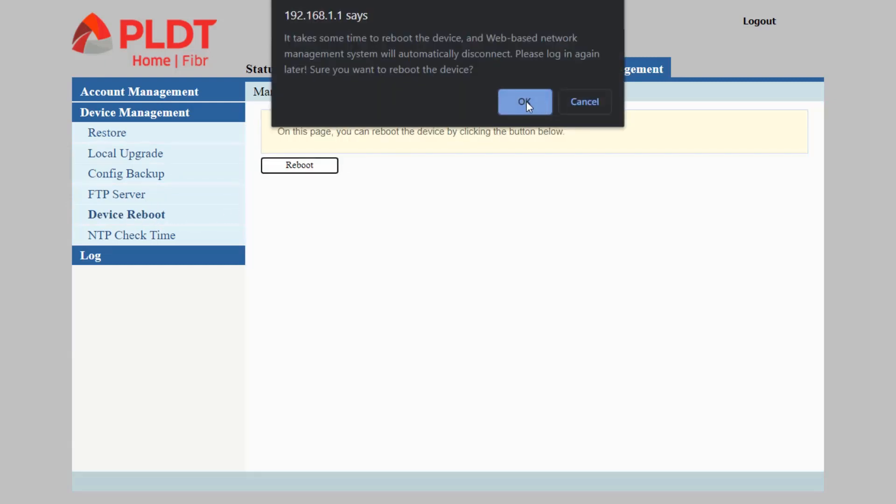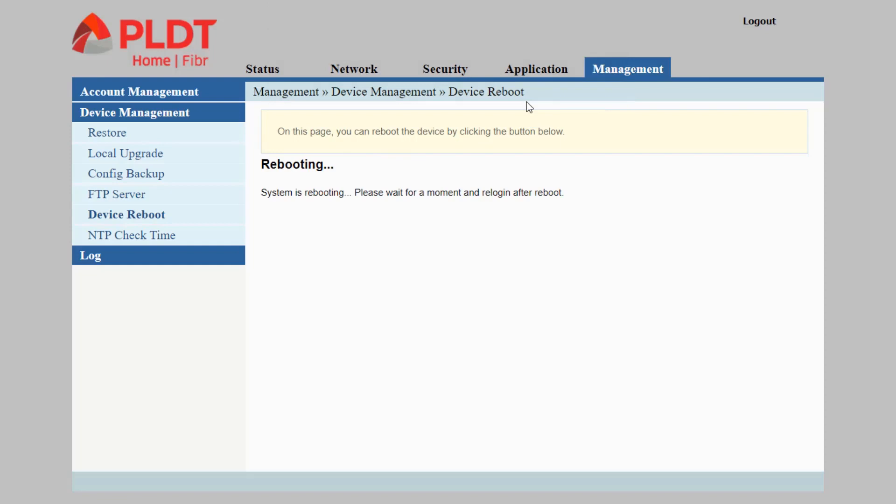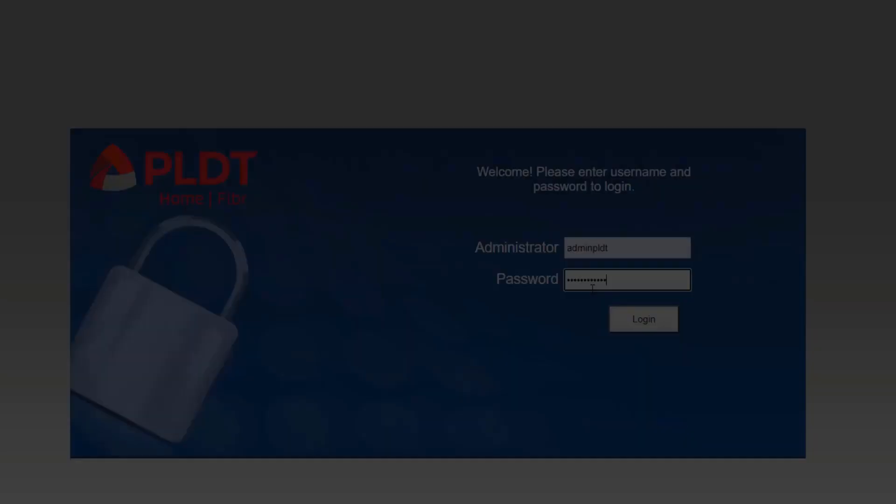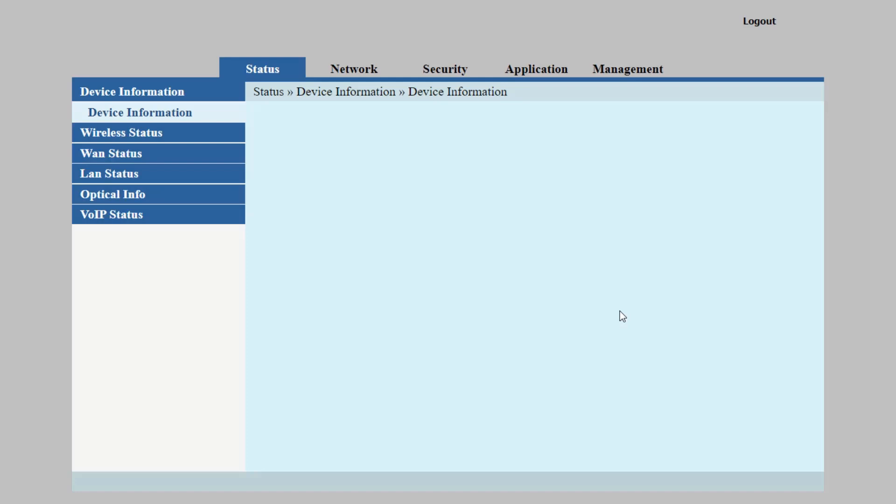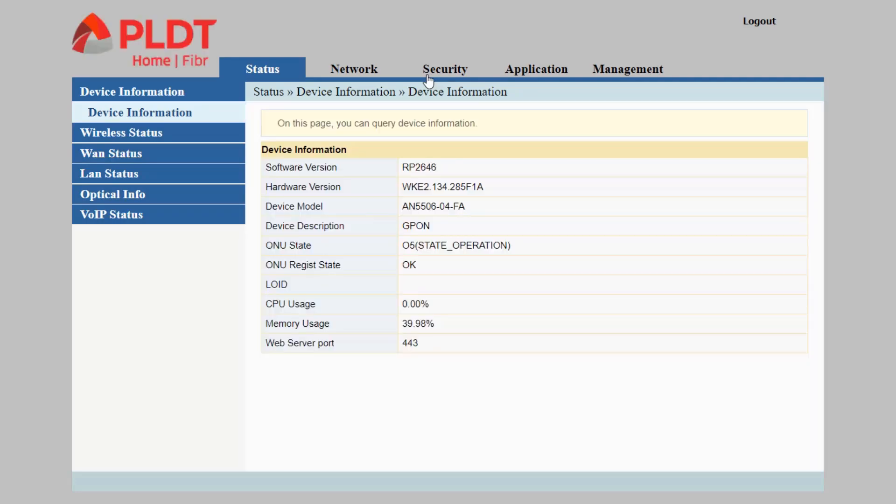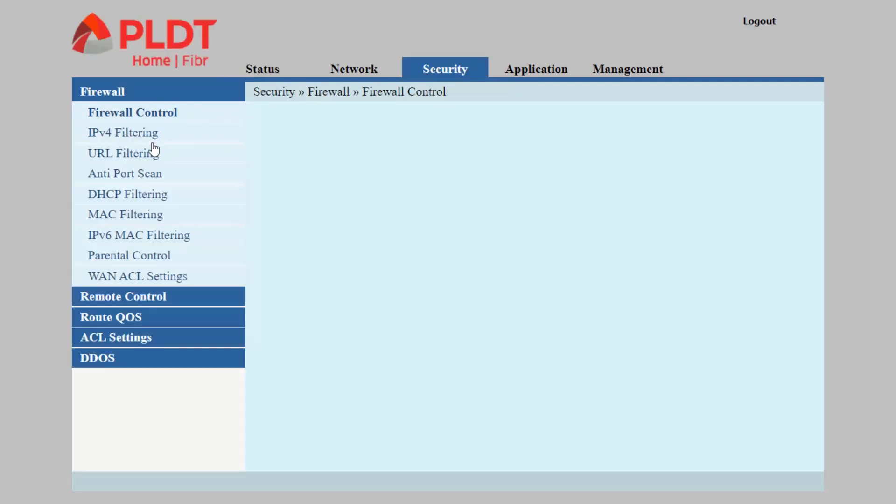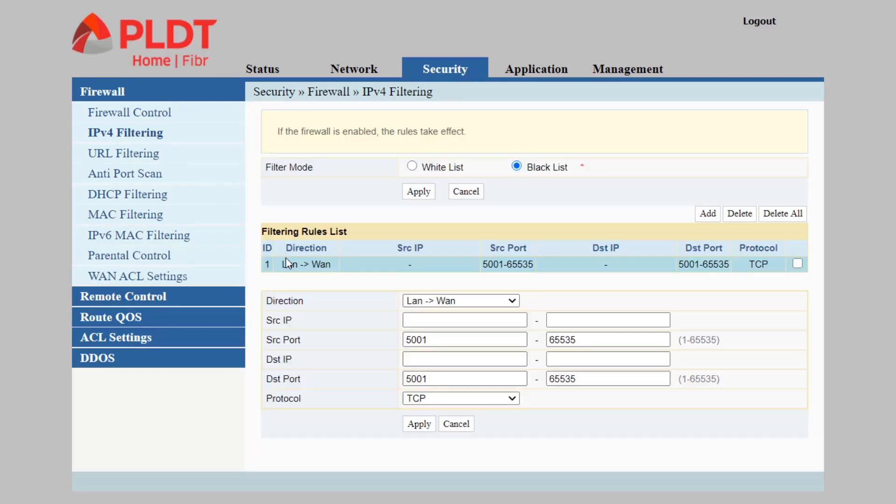Click the reboot button and wait for a little while before the device starts up. As a precautionary measure, I'm checking again if the firewall has been added. Let's check Security, IPv4 Filtering, and make sure that we have already a filtering rule added.